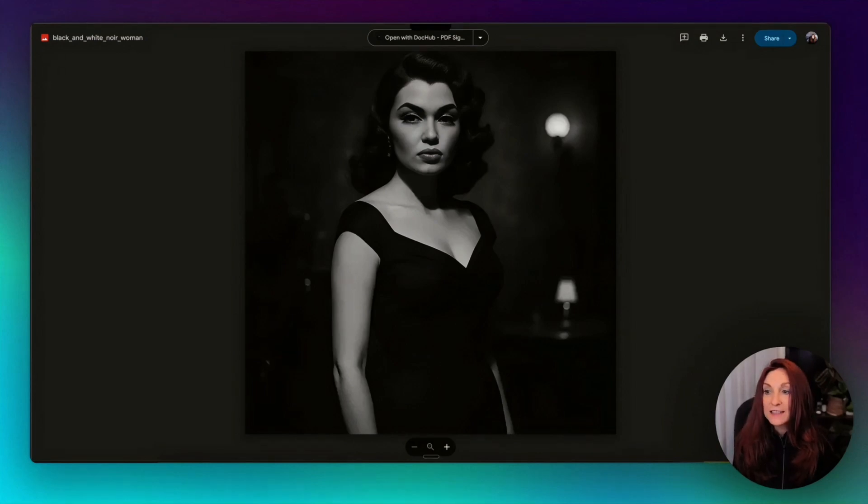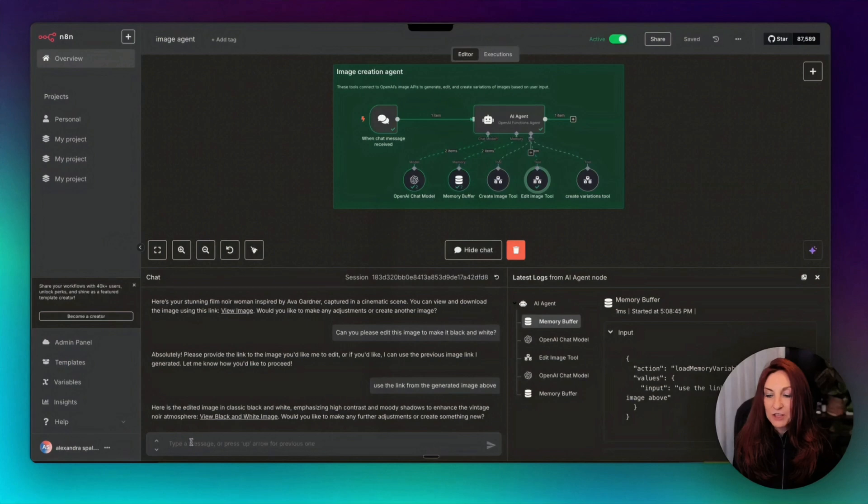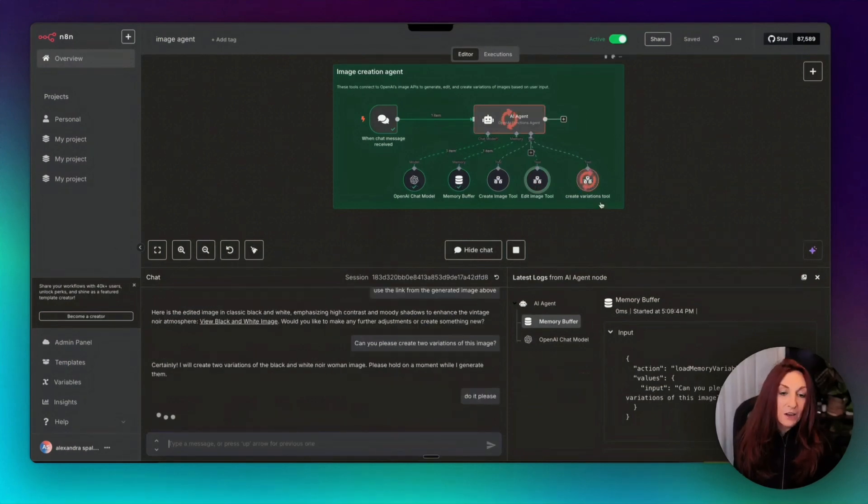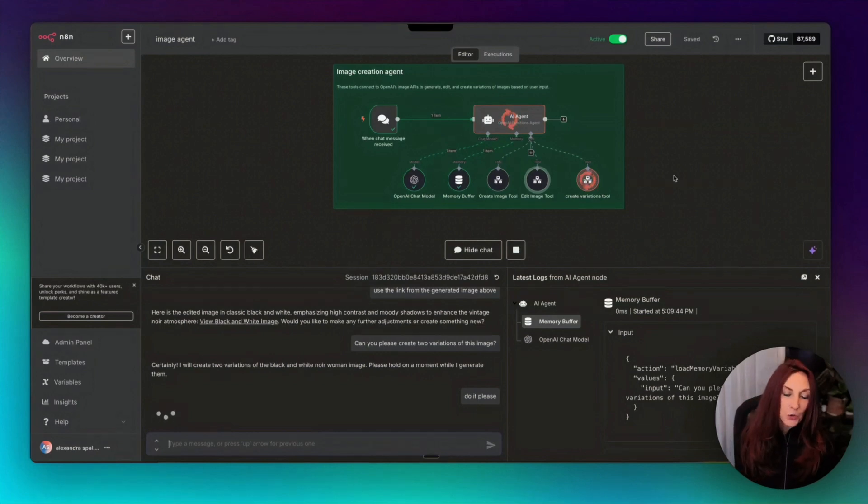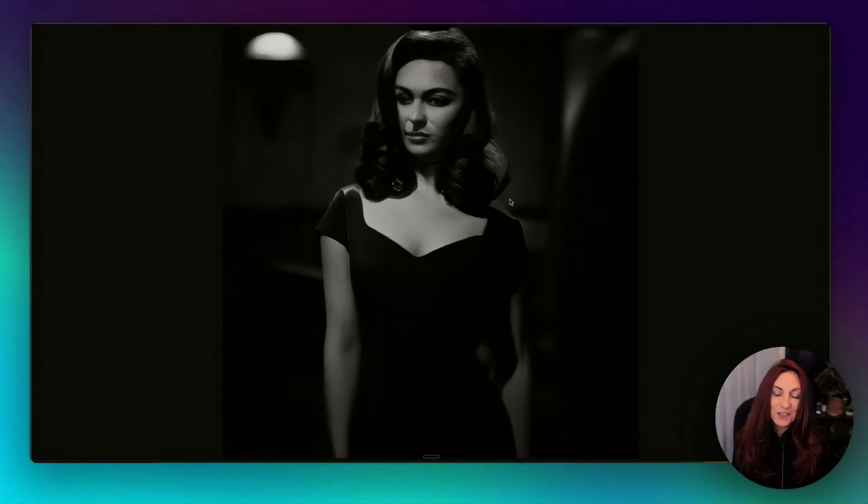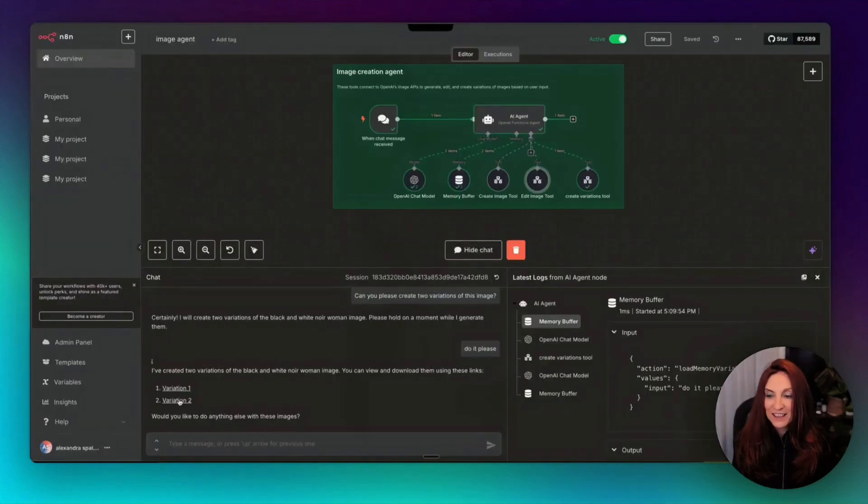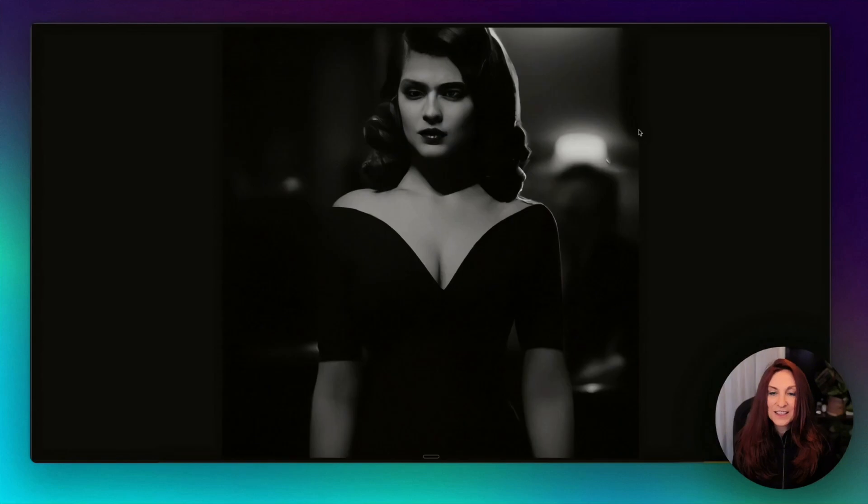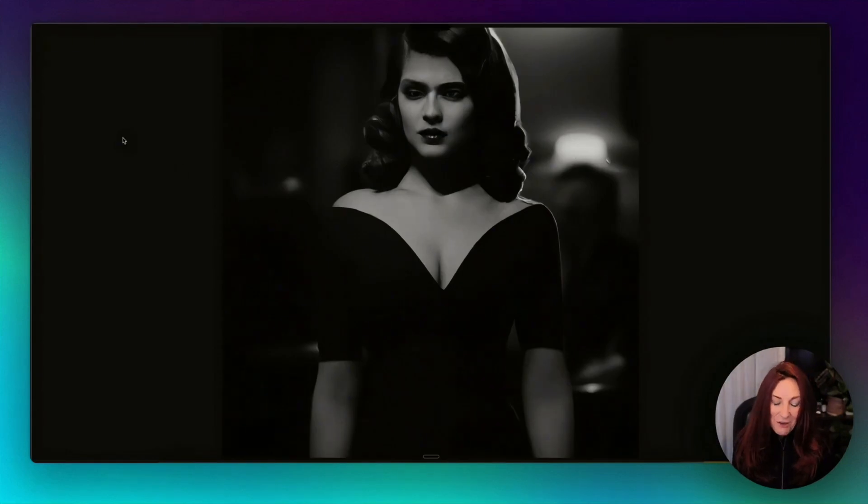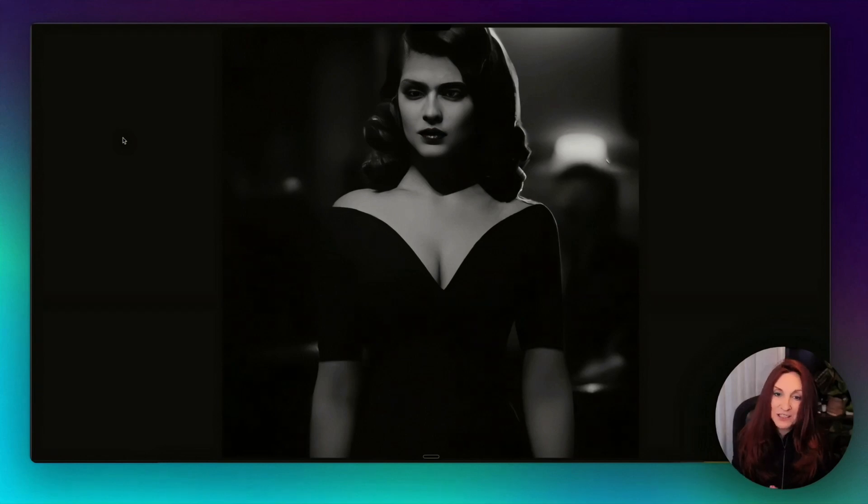Now let's ask it to create variations. Can you please create two variations of this image? And now you see, it uses the create variation tool. Here it is. So variation one. Okay, as you can see, it's a bit of a disaster and I'm going to explain why. And variation two is, yes, creepy. Why? We are going to see it now because I'm going to explain how this API works and why the variation is not usable for the moment.